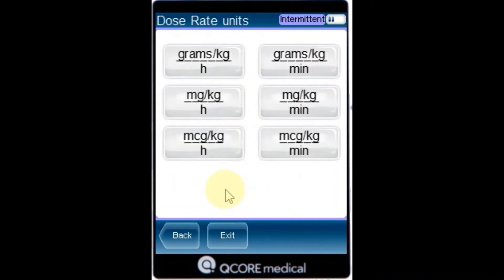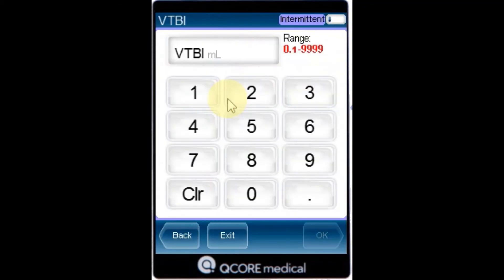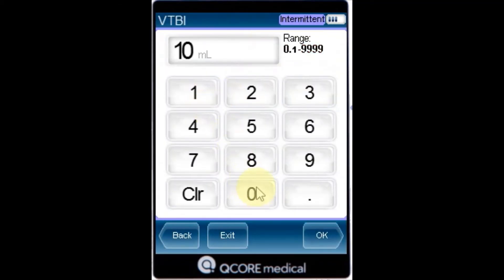From the dose rate unit screen, select the appropriate dose rate units. Using the keypad, enter the VTBI value, then press OK.